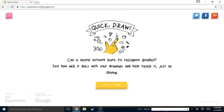Hey kids and crew, today we are playing Quick Draw. Can a neural network learn to recognize doodles? See how well I'm gonna help teach it just by playing.